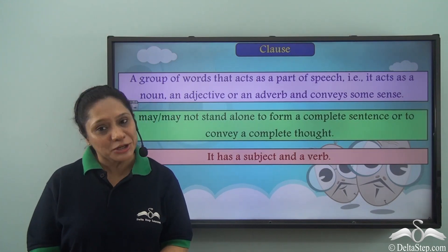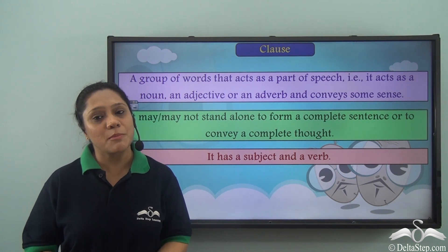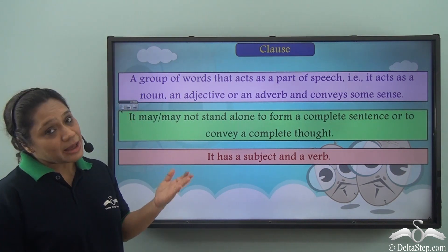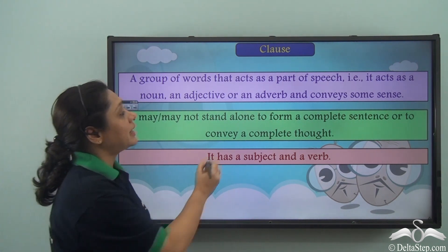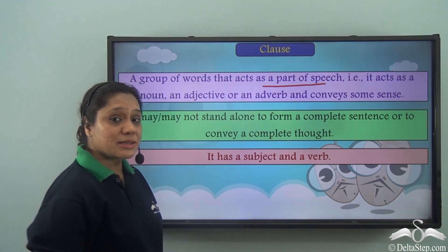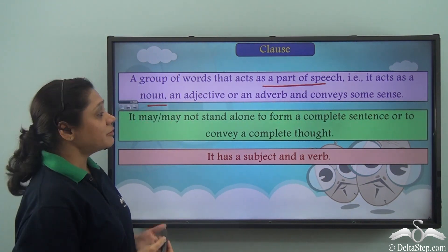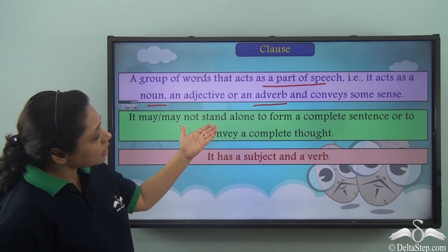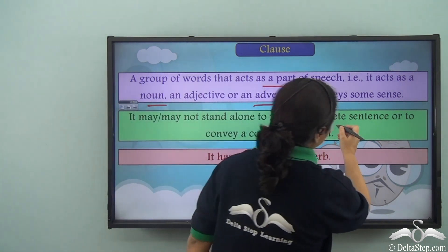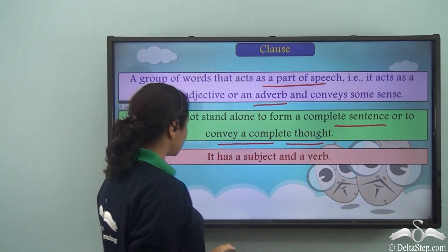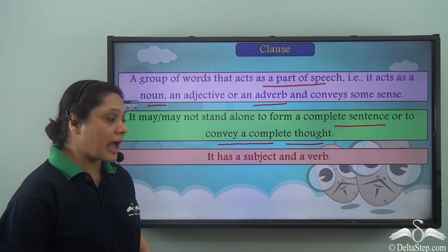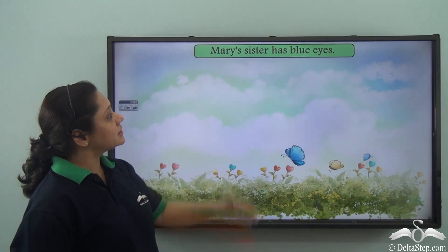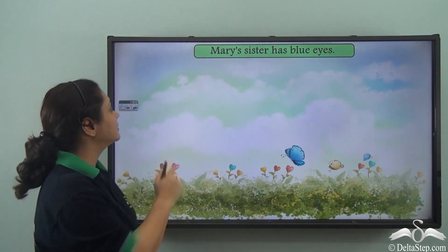You surely remember phrases and clauses. Today we learn a little bit more about different types of clauses. Let us revise what a clause is. A clause is a group of words that acts as a part of speech — that is, it acts as a noun, an adjective, or an adverb — and conveys some sense. It may or may not stand alone to form a complete sentence, but it always has a subject and a verb.